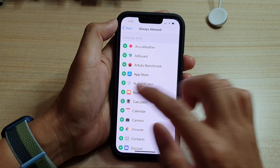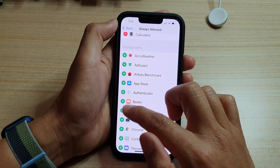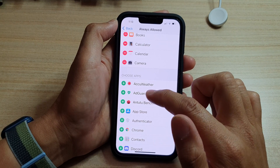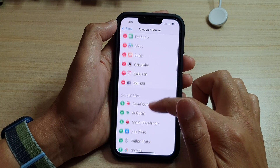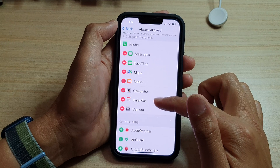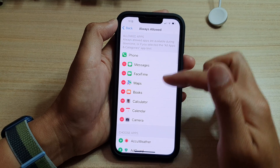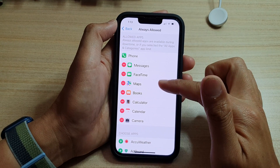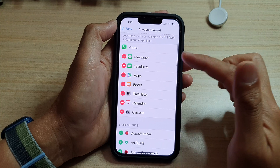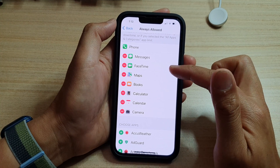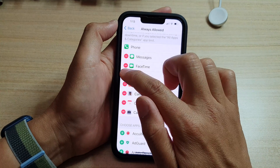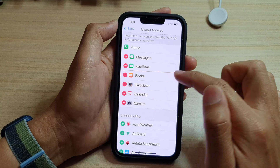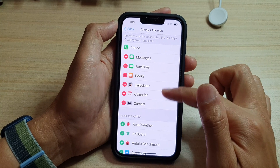For example, Calculator, Calendar, or Camera. Once you add a few apps, they will appear in the Allow Apps section. If you change your mind later, you can also tap the Remove button to remove it from the allow list.